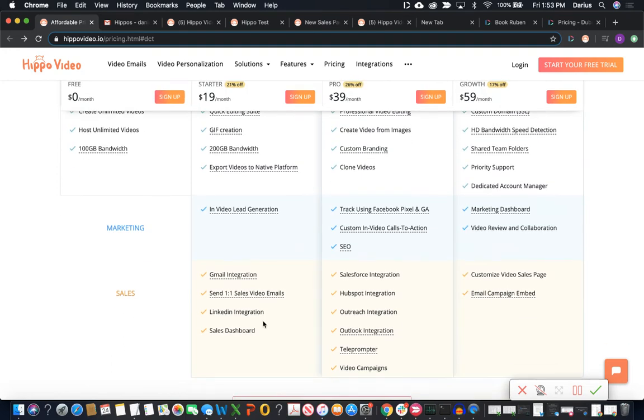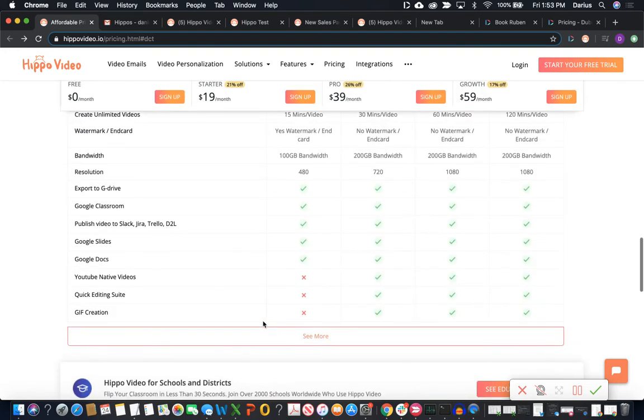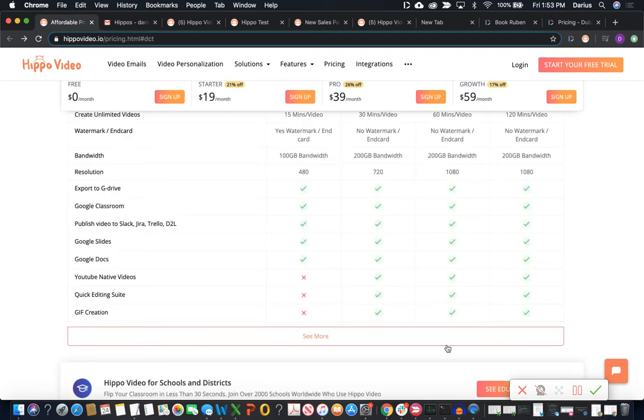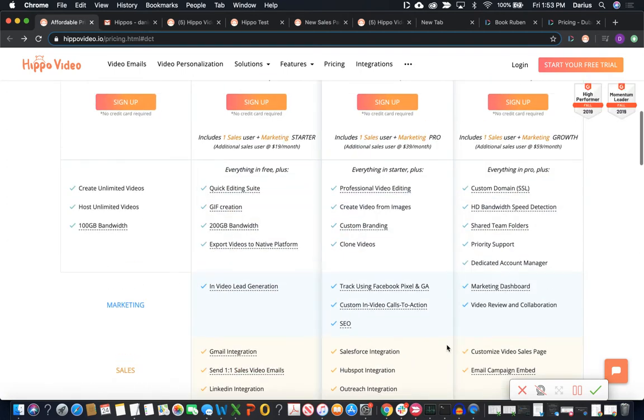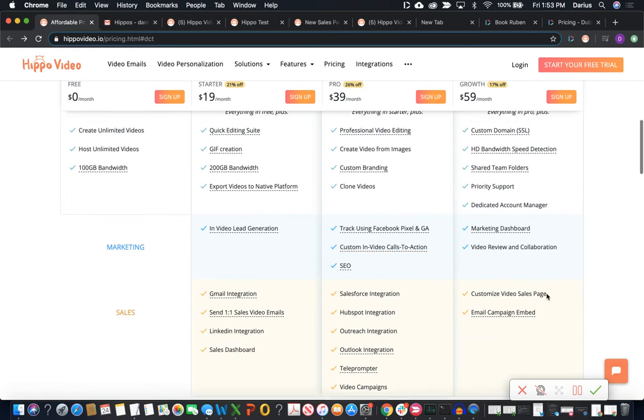If we come down into some of the more advanced features down here, we see that we're missing some really important things like the ability for those custom in-video CTAs. We absolutely need custom CTAs here. So that's really critical. The other thing is customizable video sales pages. This is really critical for those sales opportunities.